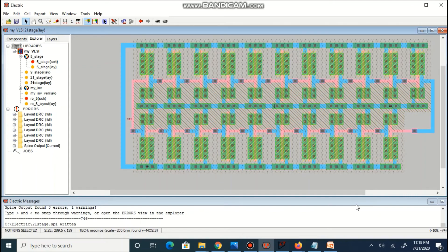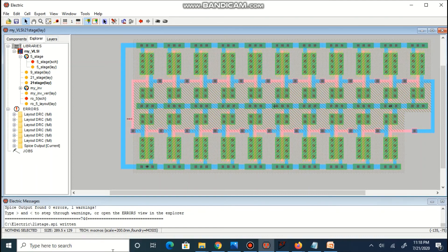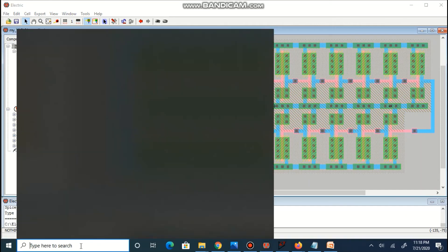In this case, size of layout is shown as 289.5 x 129 which need to be multiplied by 0.04 µm² to get actual area.